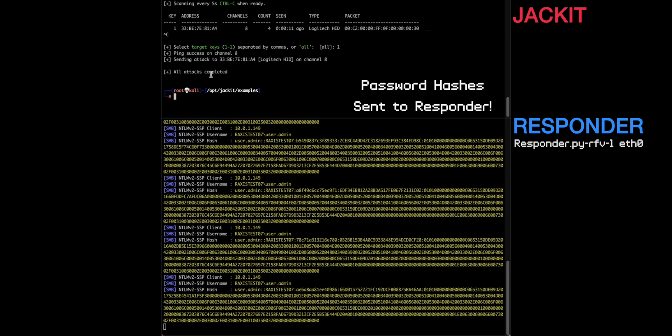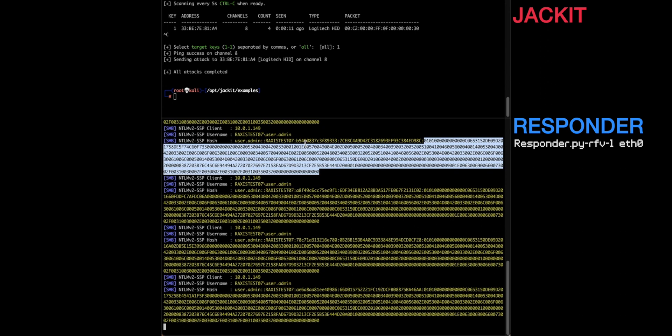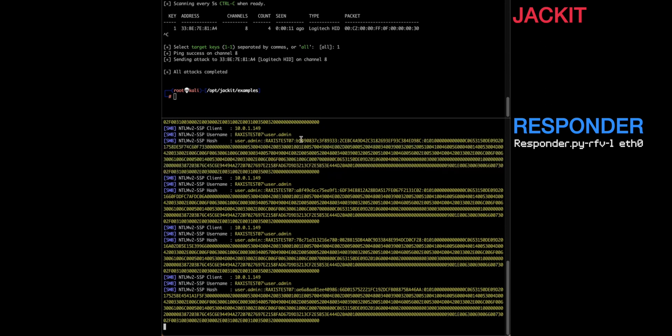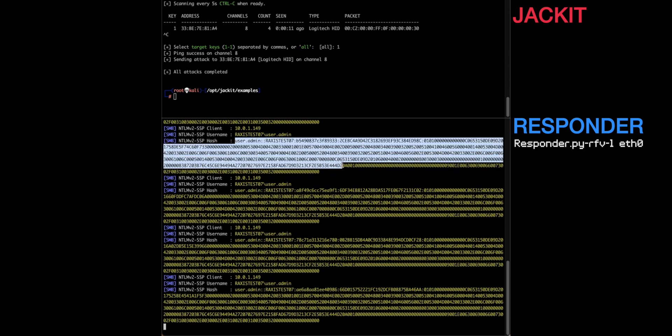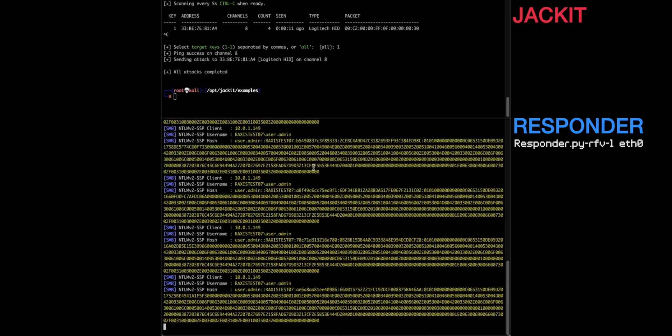And there you go. So very, very quick, very easy. It's successfully sent to the device on channel eight. And here you see we've captured this user.admin on this RaxsysTest07 device. And here is the NTLM version 2 hash. And you can take that and throw it in Hashcat, throw it in John the Ripper, try to crack it. It's definitely a very, very easy password to crack. It's just password123.